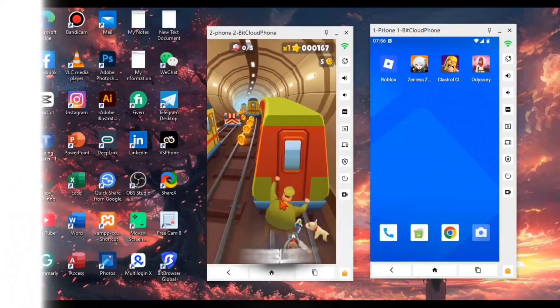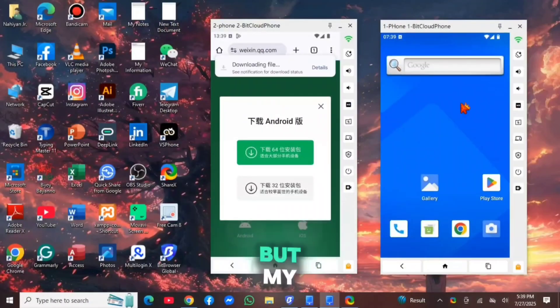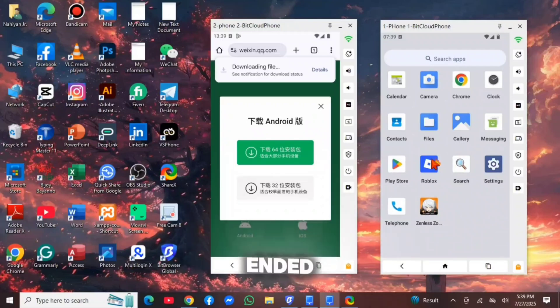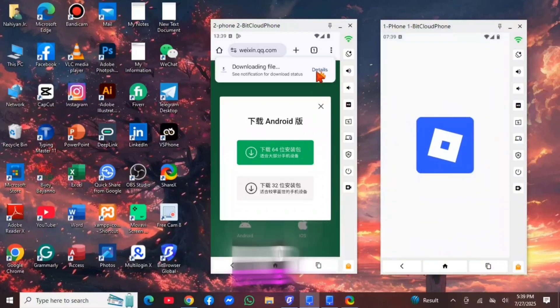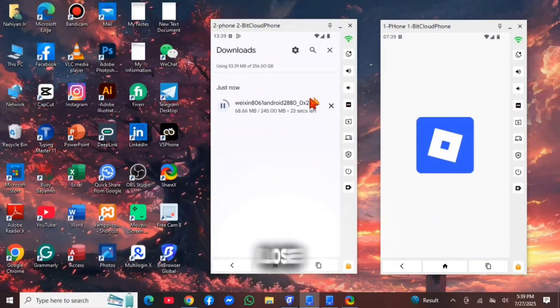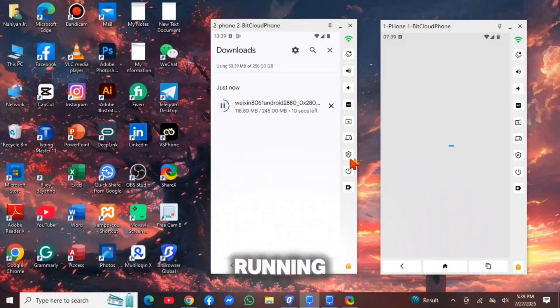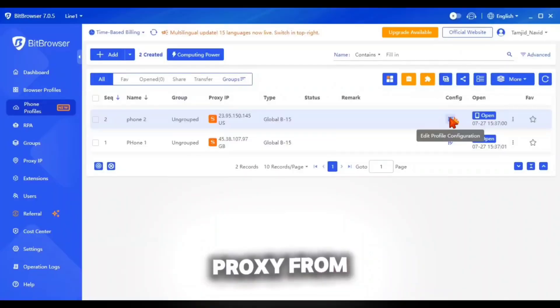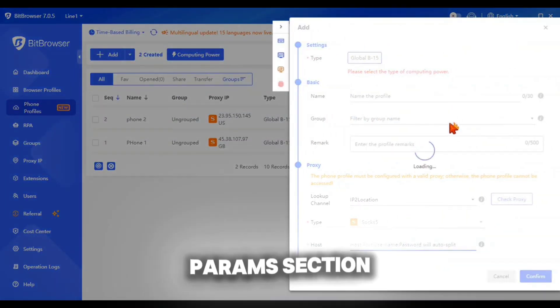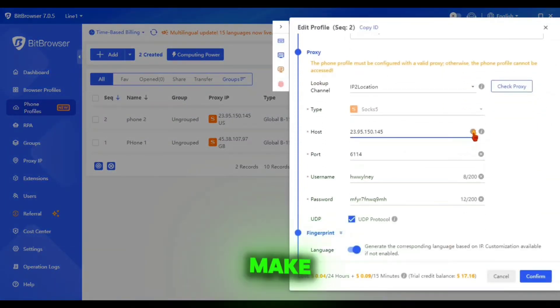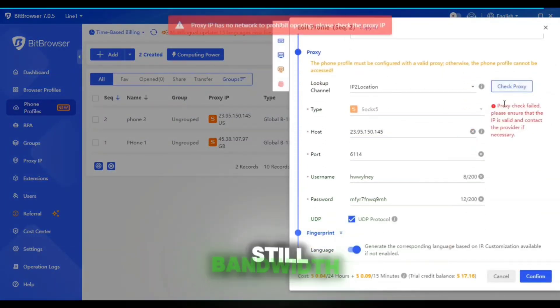I tried to play Roblox here, but my used proxy's bandwidth limit got ended. And yes, if your cloud phone loses internet connection suddenly while running, then consider to check the proxy from the edit param section. By checking that, you can make sure if your proxy has still bandwidth.